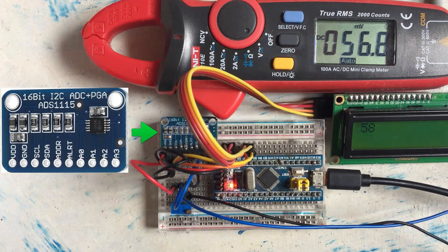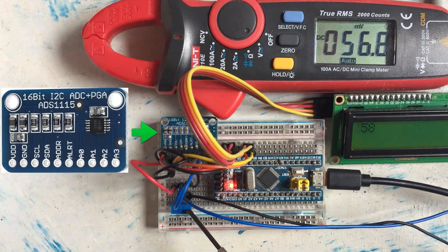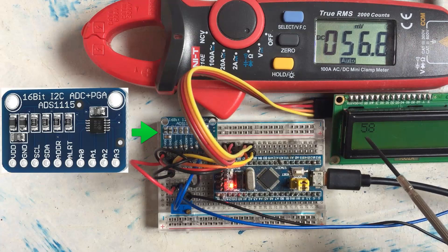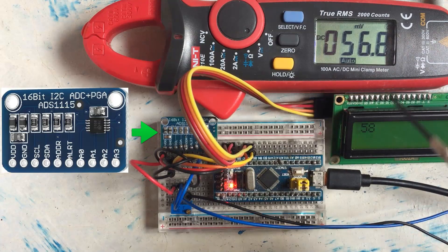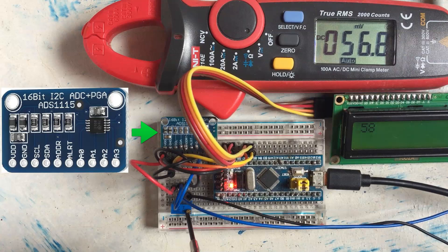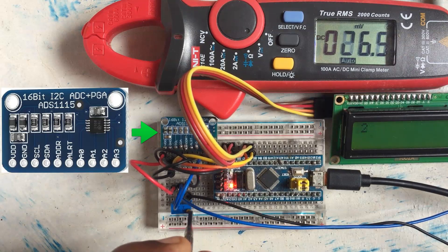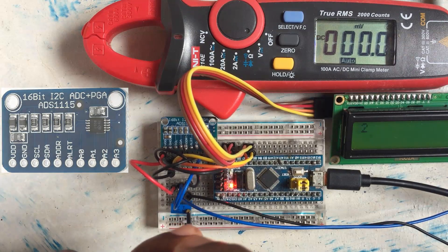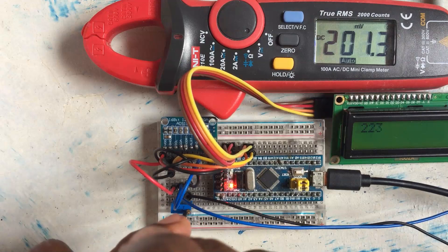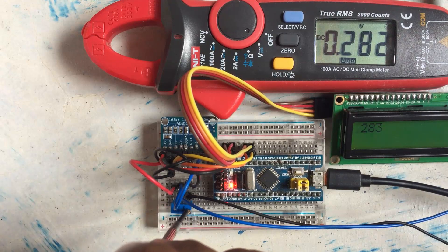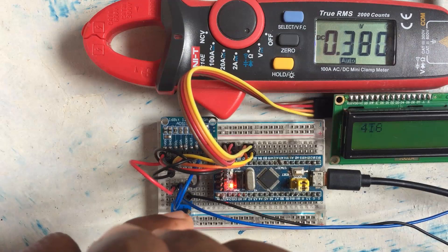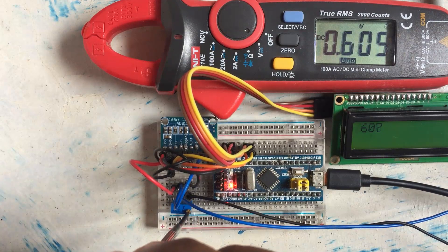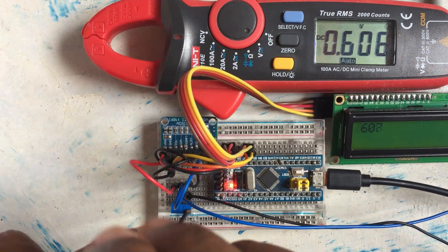Hello everybody, I have an ADS module here and a potentiometer here, and the value is 58 here and 57 here. Let's change the potentiometer and see the different values - going down and going up, 282, 283, more, 605, 607.